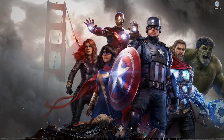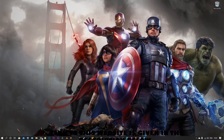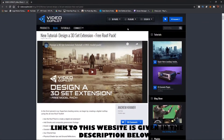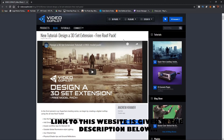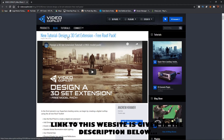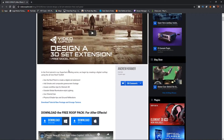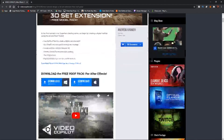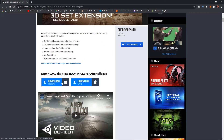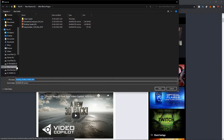Go to Google Chrome — the link to the site will be given in the description below. The tutorial is about the 3D extension plus free roof pack, mainly used for VFX. On the site, there is a Windows tab; if you have a Mac you can click there. I'll go ahead and click Download and save it to a specific folder.